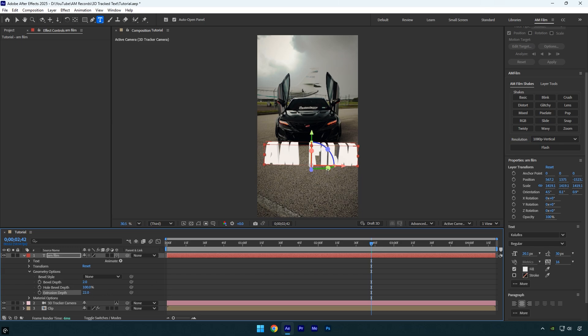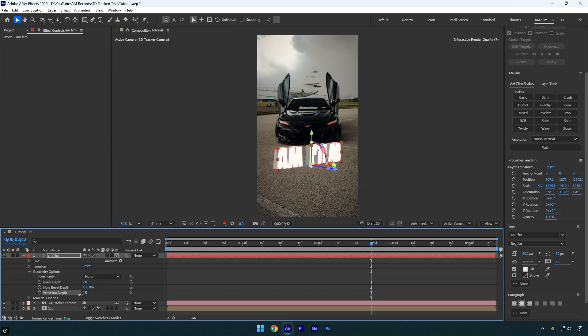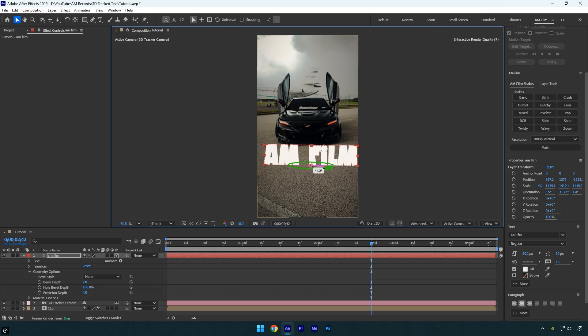Let me rotate the text so you can see the result, this also makes it easier to adjust the thickness. Once you find the sweet spot, you can reset the rotation, and that's it, your 3D text is ready.